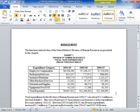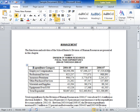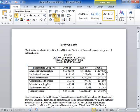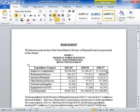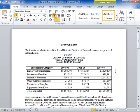To resize part of a table, position the mouse on the border of the row or column to be resized until a double-headed arrow appears. Click and drag to increase or decrease the size of the row or column. This is the process to resize all or part of a table.